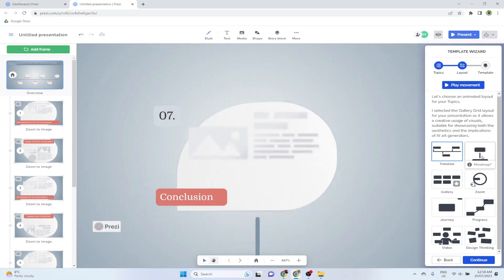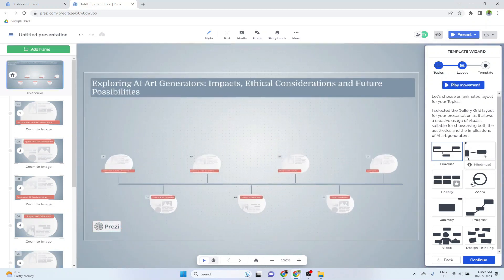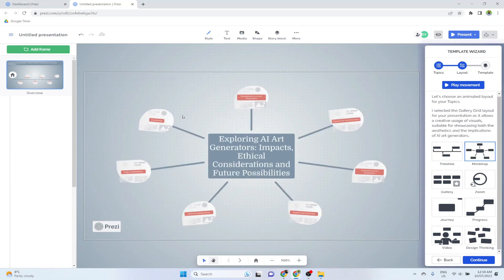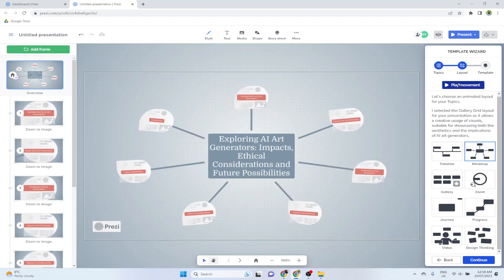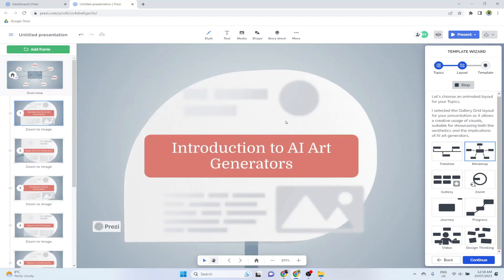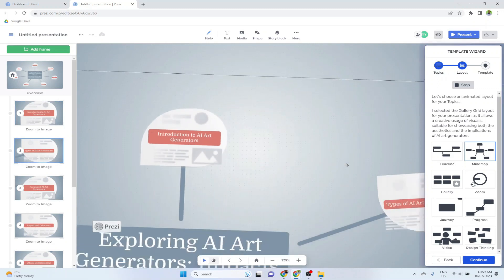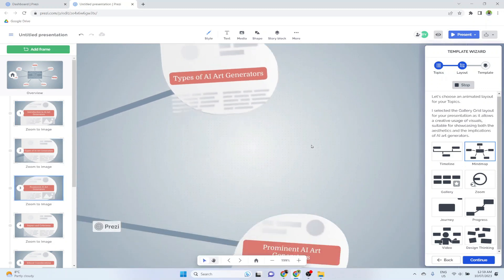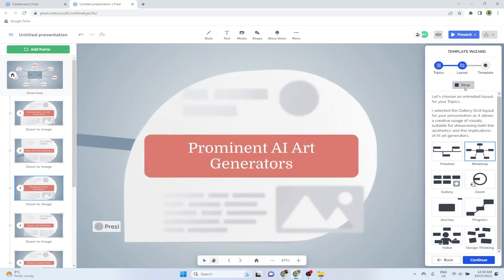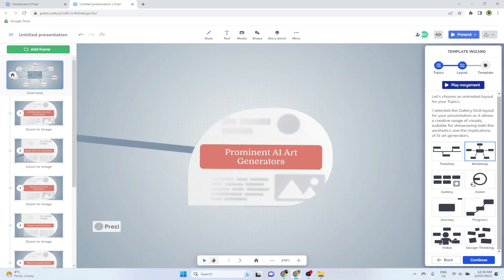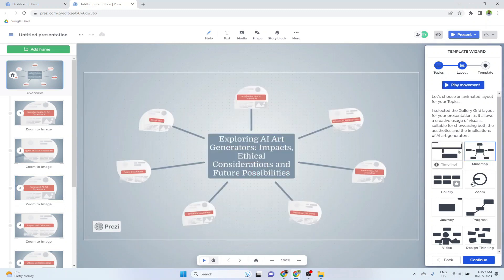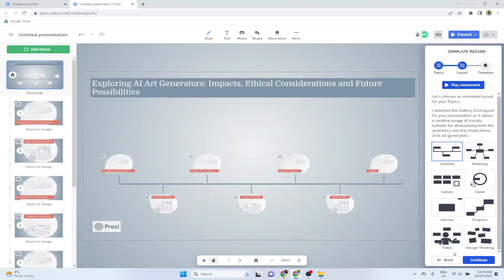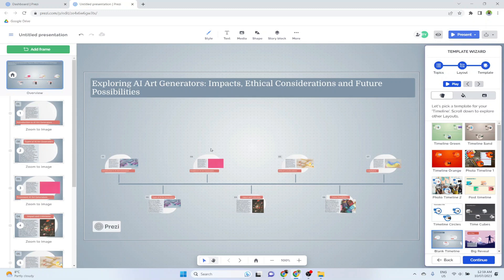But there are few layouts. If I click on mind map and click play, this is a little different layout. But again, zoom in and zoom out. I can stop anytime. So let's say I have selected this timeline, and then I click continue.